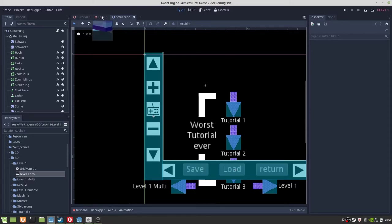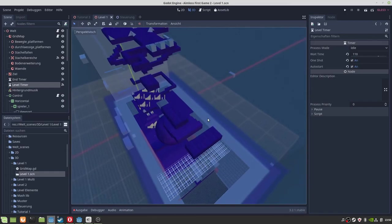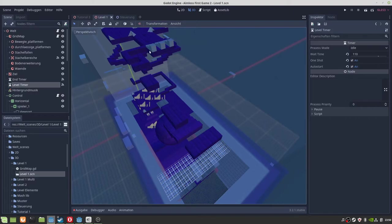For the next update I also plan more 3D levels and new models for bigger or better worlds and new models for decoration.